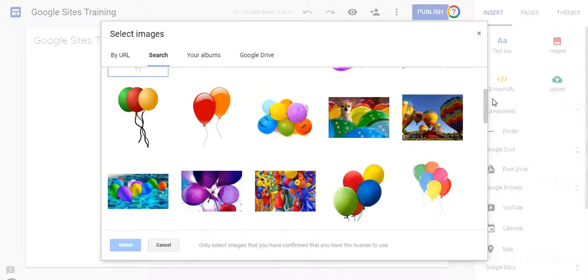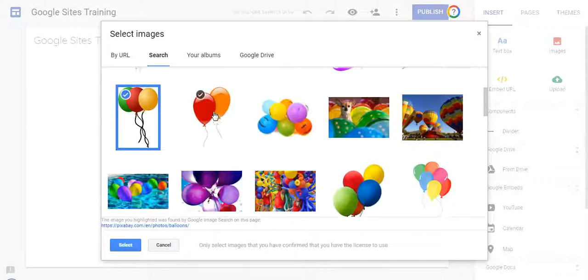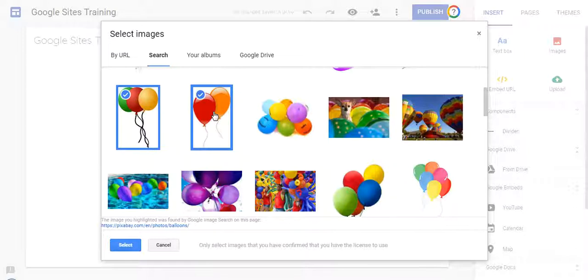All right, now maybe this website is for a celebration of sorts, and I actually want several pictures of balloons. What I found out was that if you are inserting images, oftentimes when you click on an image, it deselects any other image that you had selected. With Google Sites, that isn't happening.